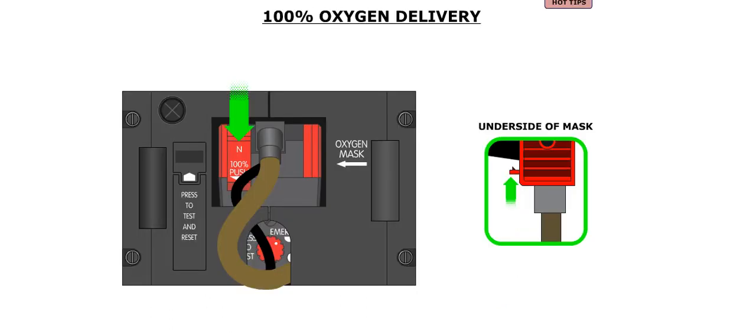Normal operation is for oxygen to flow only during inhalation. The mask can be set to deliver 100% oxygen by pressing the rocker switch to the 100% position. When the rocker switch is in the N position, the mask will deliver diluted oxygen.